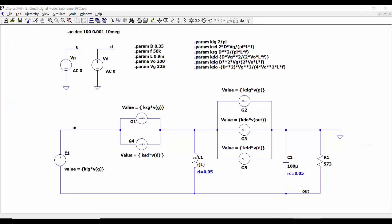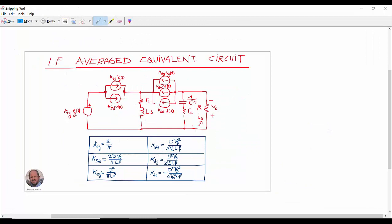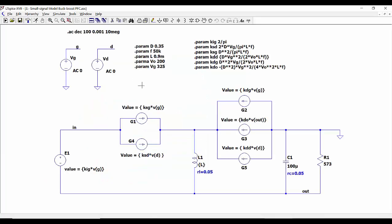Finally, with this small-signal circuit we can simulate the small-signal behavior of our power factor correction converter. We have implemented the small-signal model in the same way as we have seen in the analysis. This circuit is equivalent to what we saw before with the different voltage source at the input and the different current sources representing the behavior of the current through the switch and through the diode. We are injecting changes in the line voltage using this voltage source and in the duty cycle using this other voltage source. The different coefficients for the current sources are generated from these parameters.